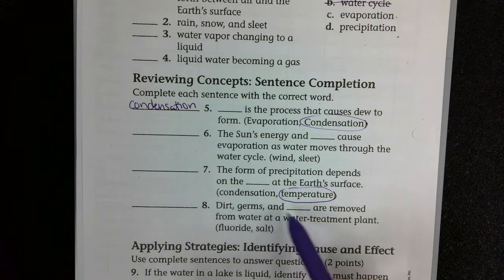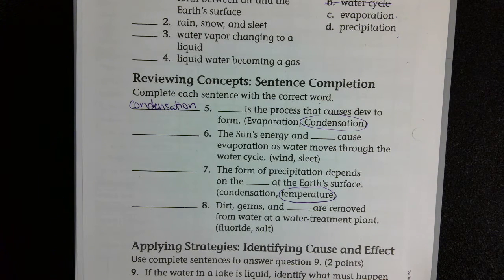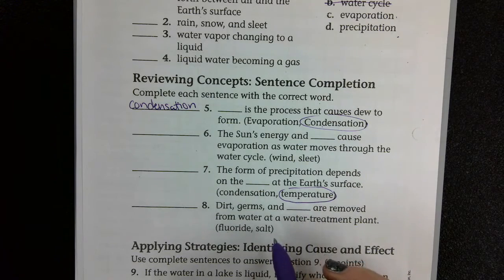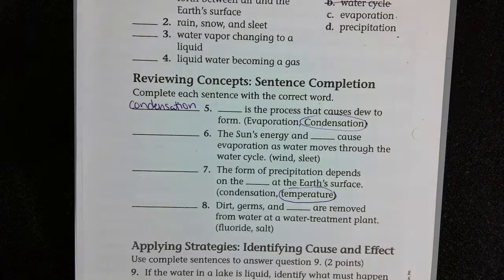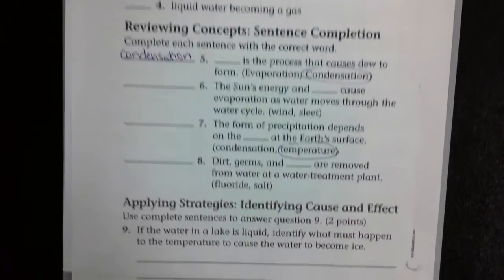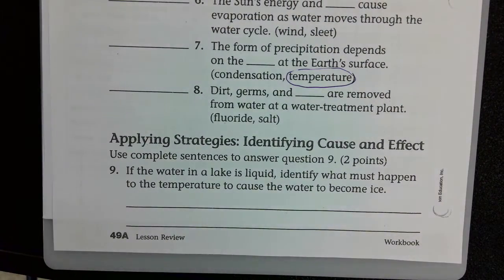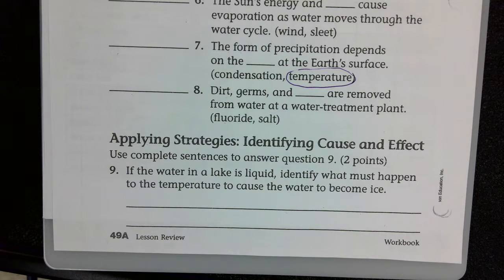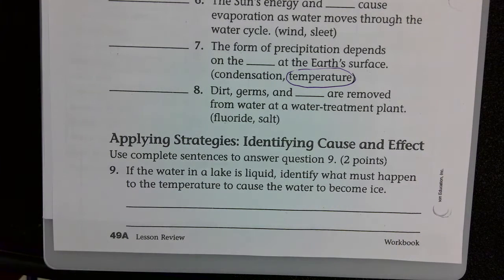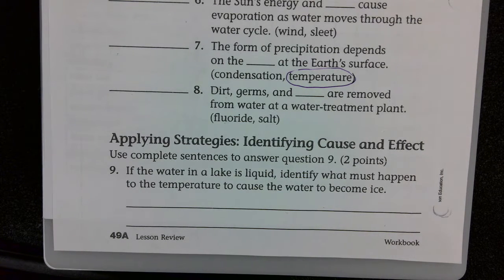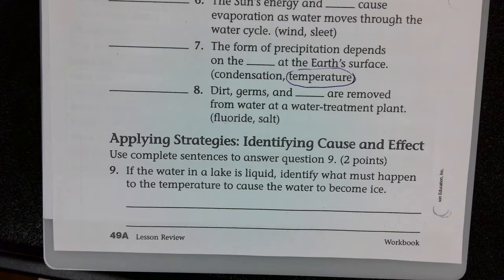And number eight: dirt, germs, and blank are removed from water at a water treatment plant — fluoride or salt? Fluoride is good for you, so it's got to be salt. Number nine: if the water in a lake is liquid, identify what must happen to the temperature to cause the water to become ice. Think about what you know about winters in Wisconsin — what has to happen to the temperature? Does ice form in winter when it gets colder or in summer when it gets warmer?